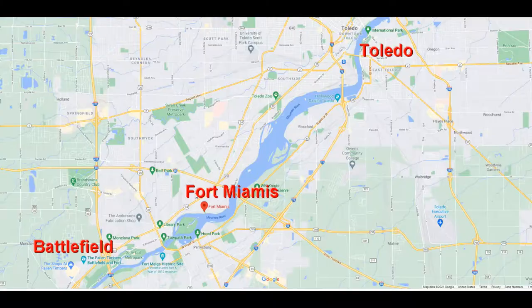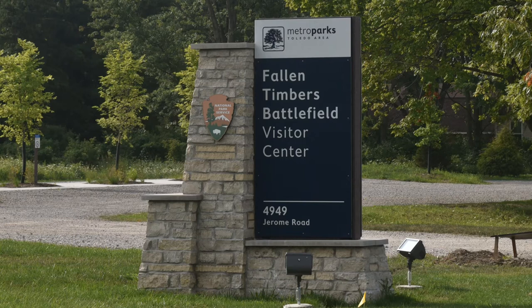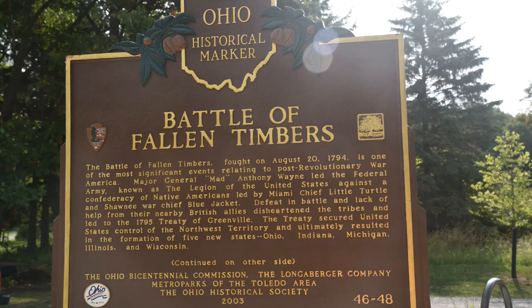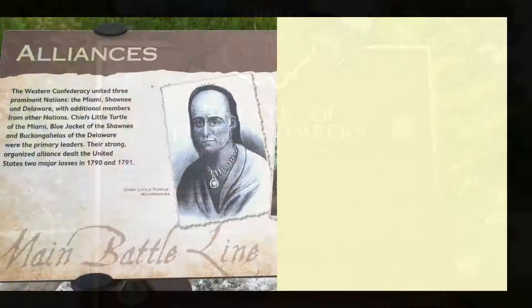Toledo was not there at the time, and this is where the Fallen Timbers battlefield is located. You can see here that the battlefield is to your left. Fort Miami is another important spot there. As you come into the park itself, it's in several sections. This is the main visitor center — lots of signs out there — so you'll be able to find out what's going on, even if you're not familiar with this battle. And a lot of people aren't, even though this is one of the most important ones in early American history.